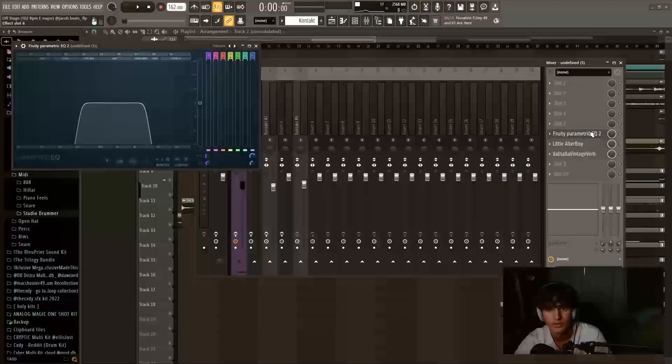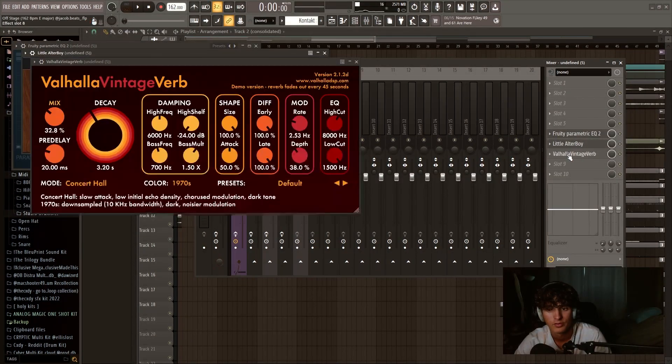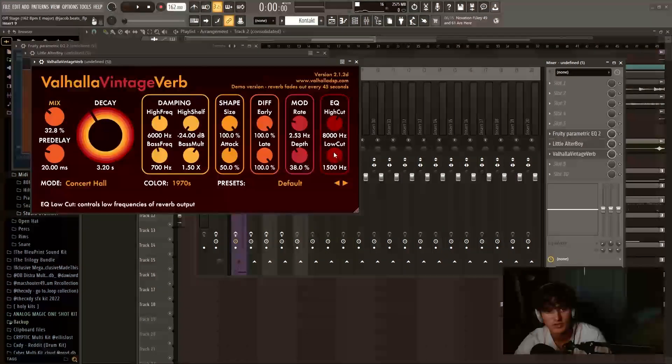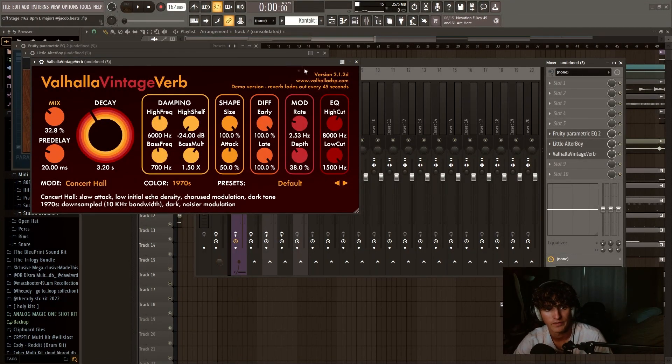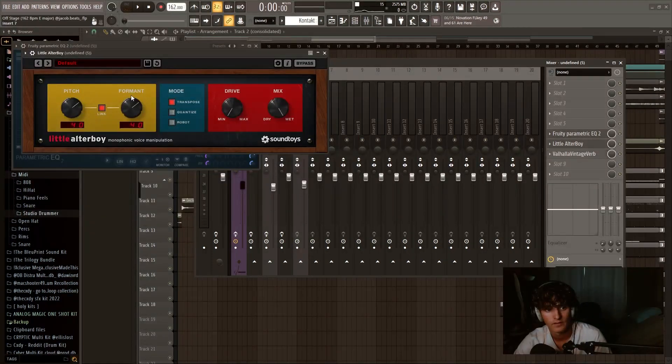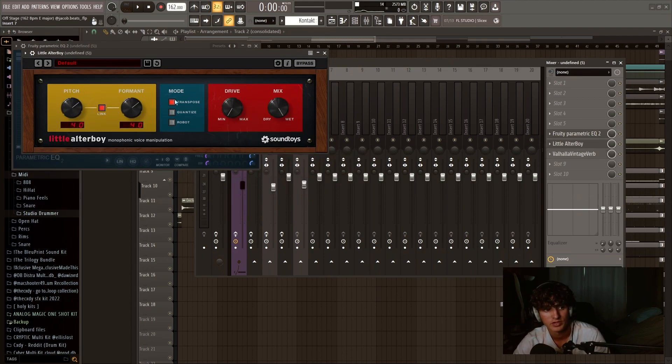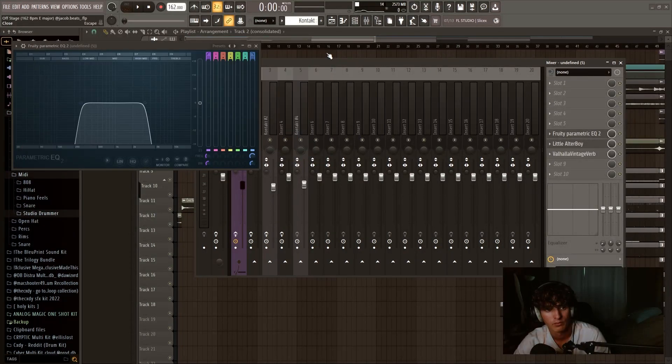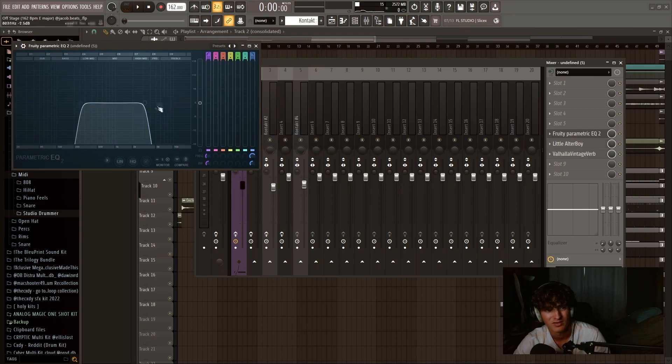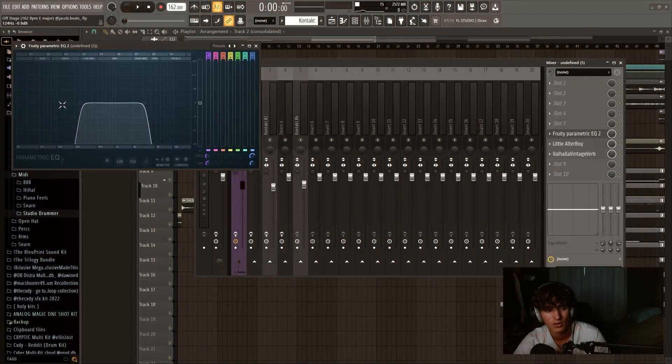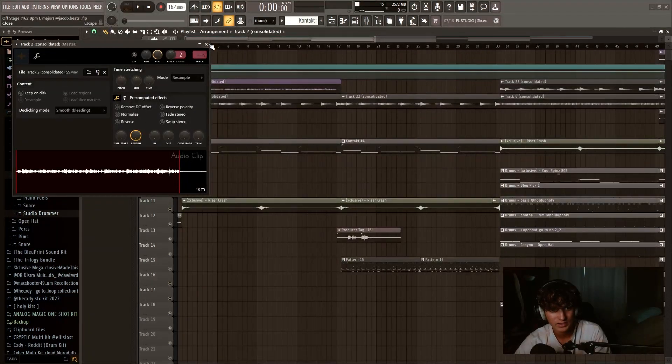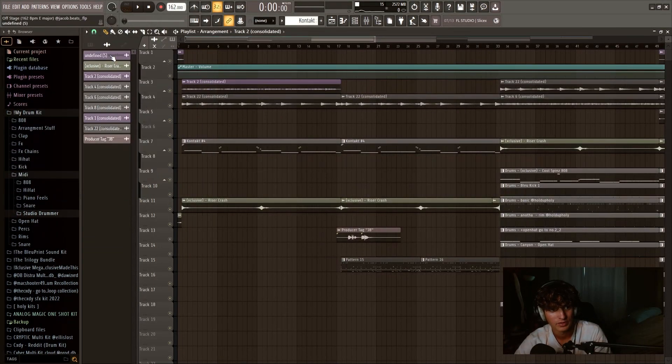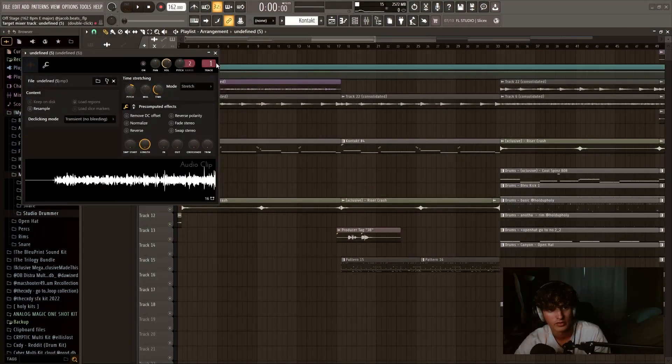And then I put EQ, little Altar Boy, Vintage Verb, just cut out all the lows, and then the mix right there. And then for the little Altar Boy, I just put up the pitch and the format by four. And then this is what I did for the cut. I cut out a lot of the highs and all the lows, because I really just wanted it to be muffled almost. In the actual sample, I pitched it up six, or I meant three. So then all together, I pitched it up seven.